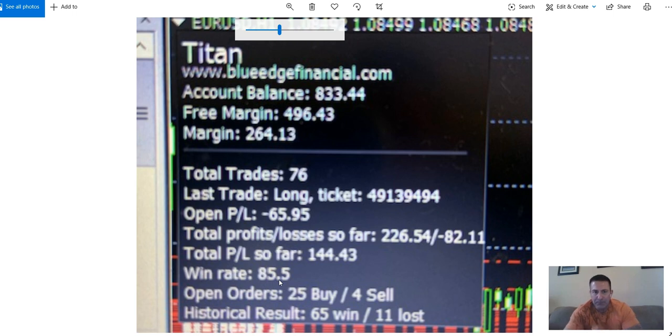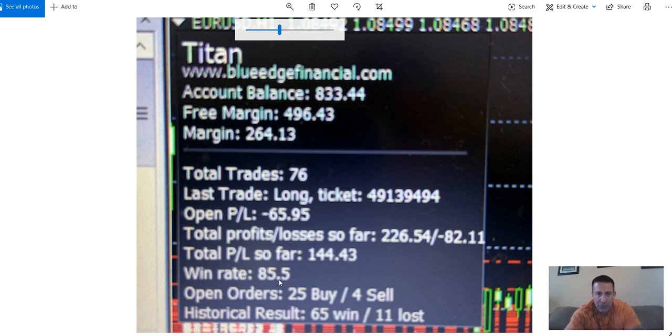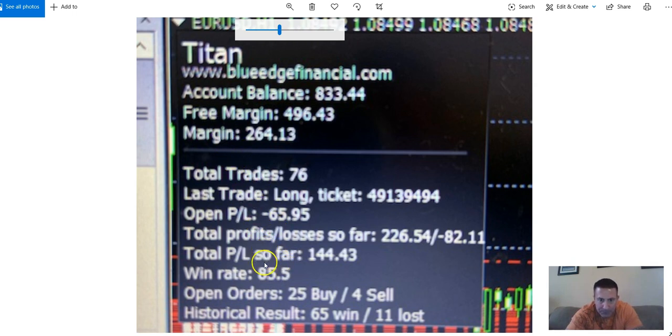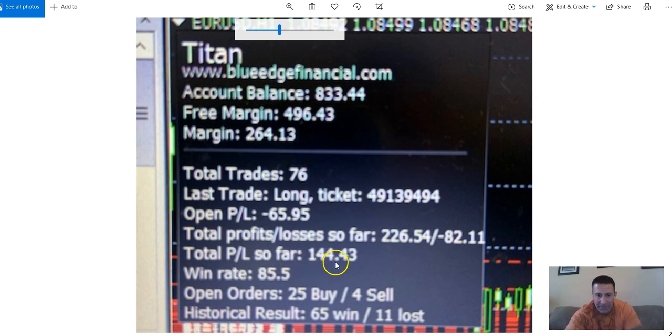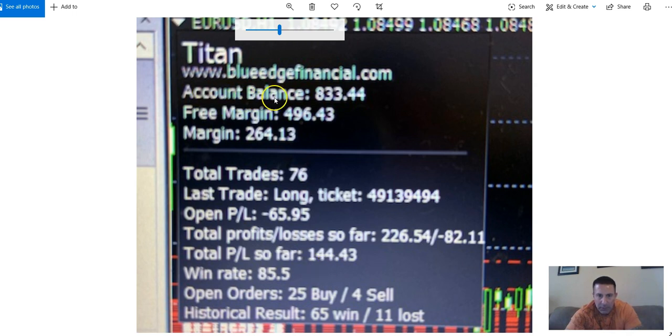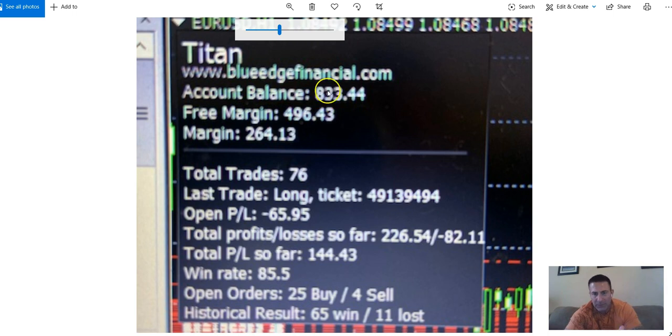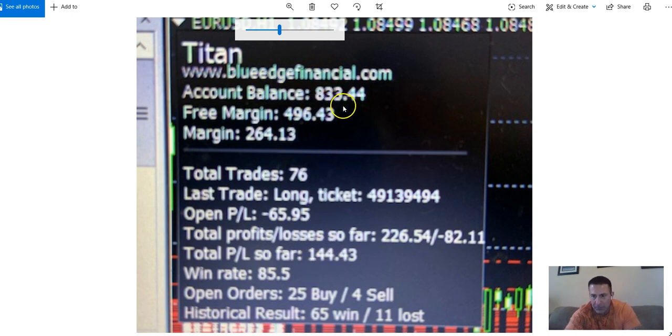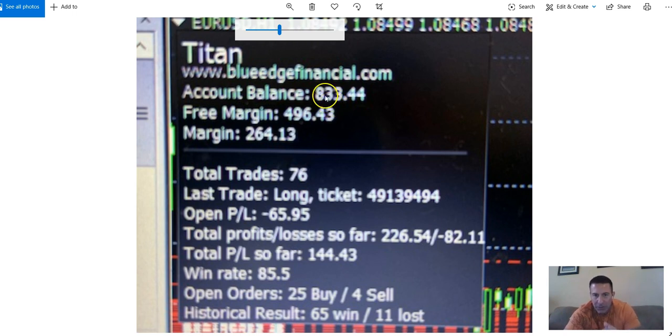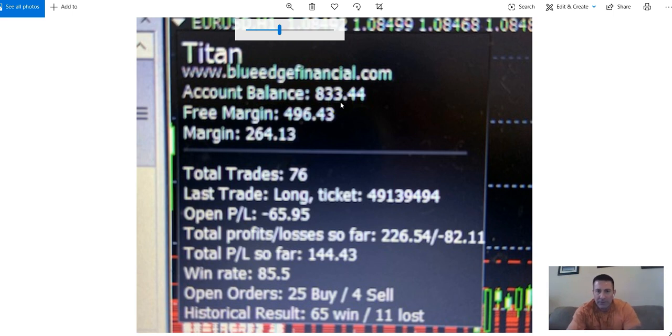Reason I bring this up, I was very fortunate, I got in, and in three and a half days, you could see here, total profit $144. This is a $700 account, guys. And look at here, account balance $833. I made basically $133. My account is up on the balance in three and a half days, that is insane. That's 18 and a half percent profit in three and a half days.